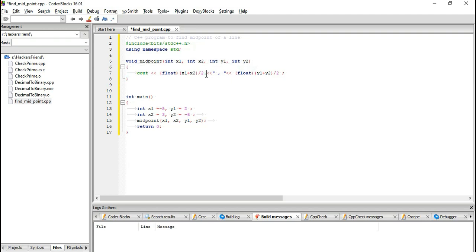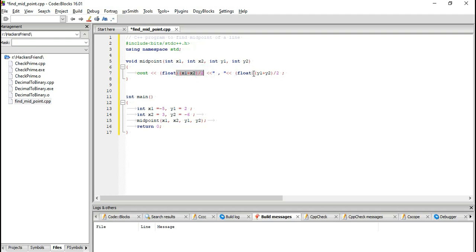As you can see, we have implemented the exact midpoint algorithm. We have added both x coordinates and divided by 2, and we have also added the y coordinates and divided them by 2.